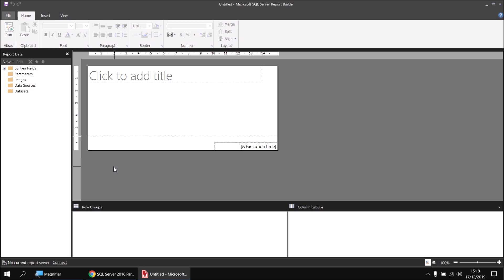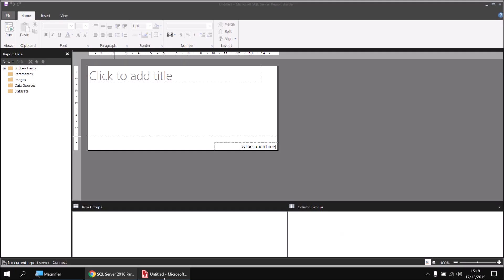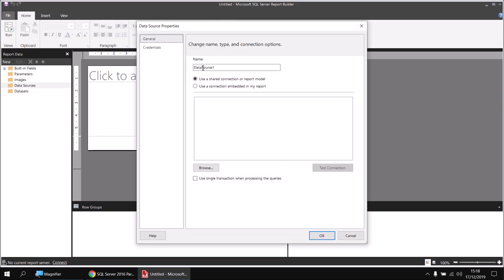I've started a brand new blank report in Report Builder, and the first thing I'll do is create a data source which connects to the Movies database. Just a quick reminder: if you don't already have the Movies database installed, you can use this video to help you get it up and running. Assuming you've done that already, I can right-click on the Data Sources folder and use Add Data Source, then give my data source a name — I'll call it Movies.